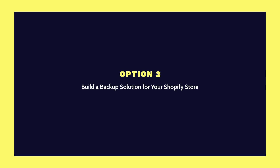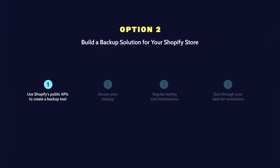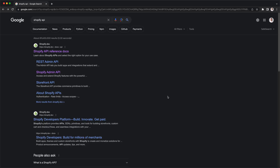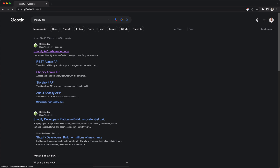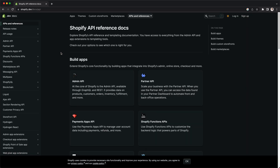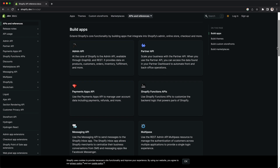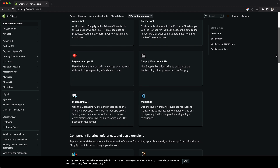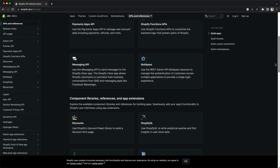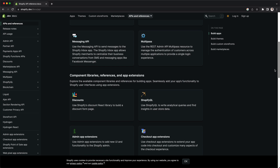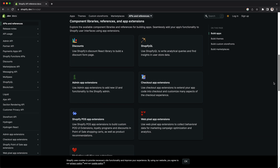Option 2: Build a backup solution for your Shopify store. Step 1: Use Shopify's public APIs to create a backup tool. If you have the resources and expertise, you can build your own backup solution using Shopify's APIs. These APIs allow you to access and retrieve store information. Familiarize yourself with the available APIs and plan how to leverage them for capturing changes in your store.